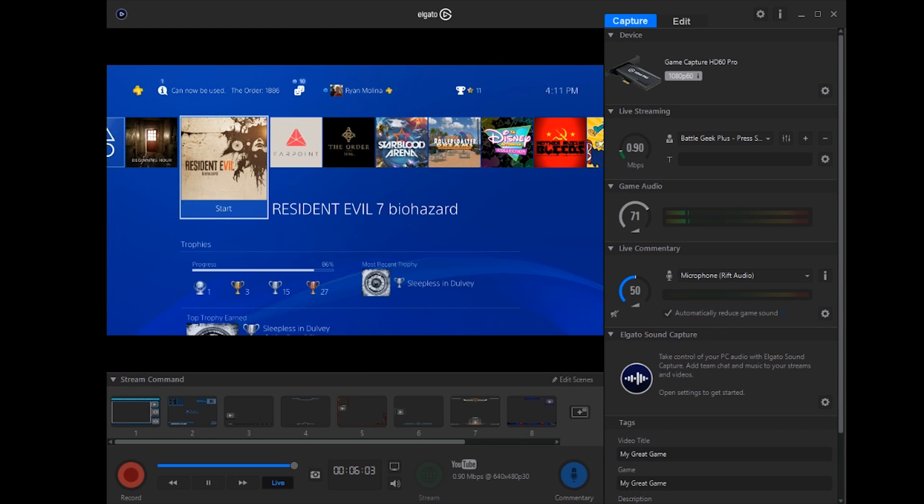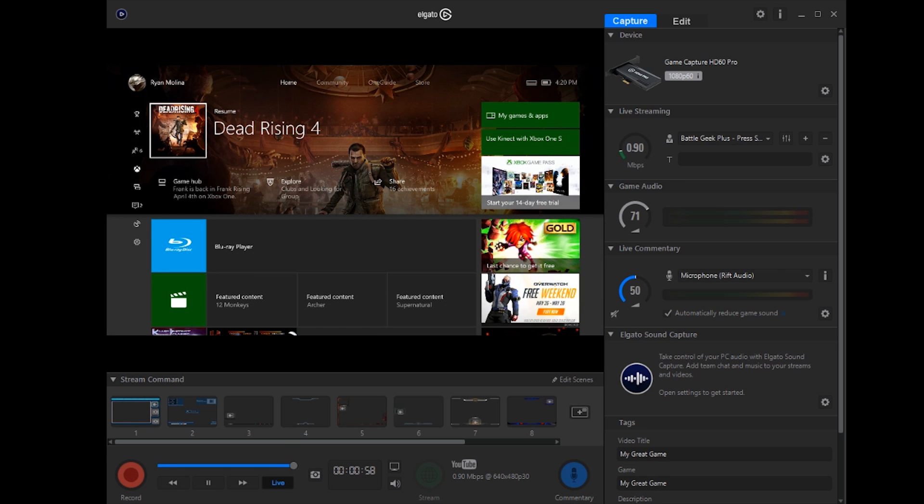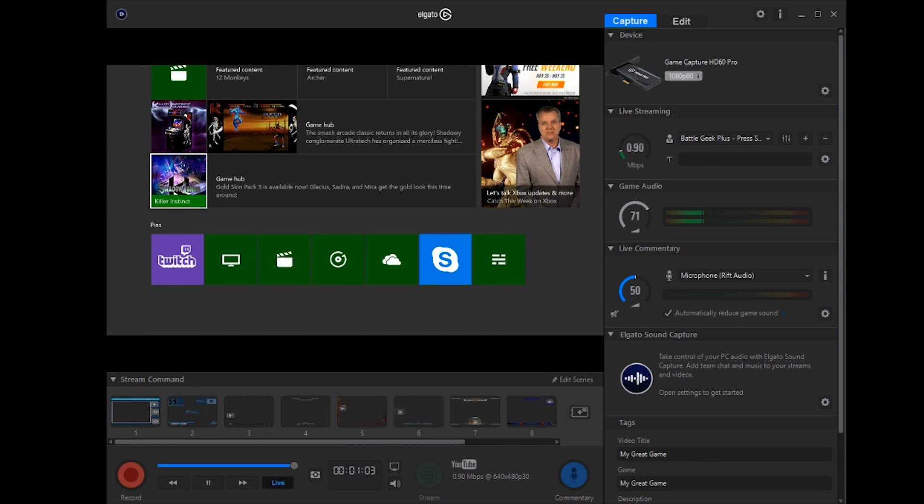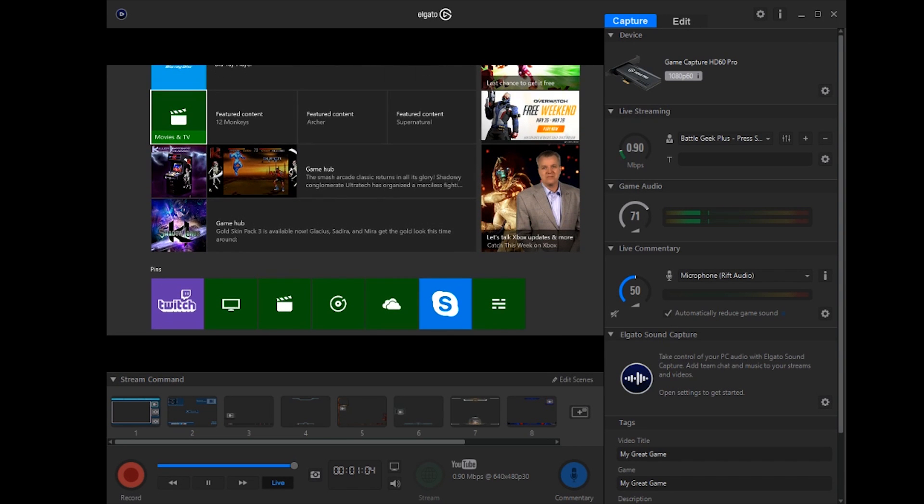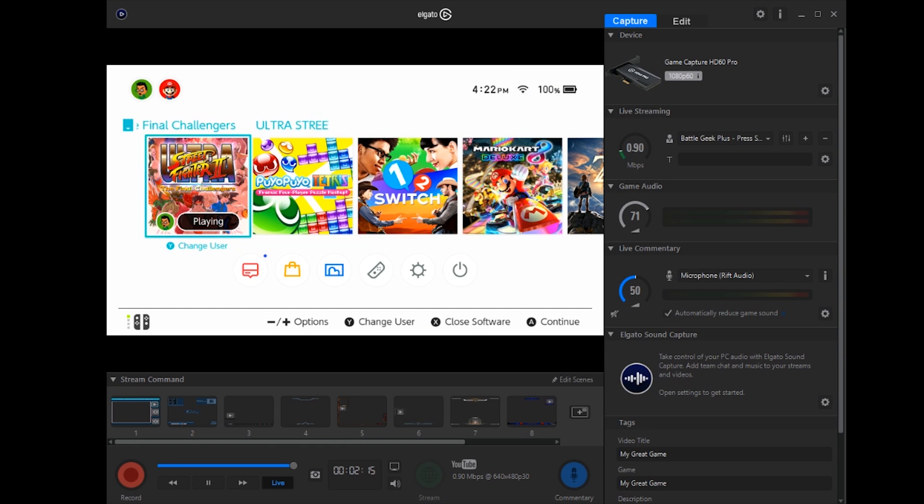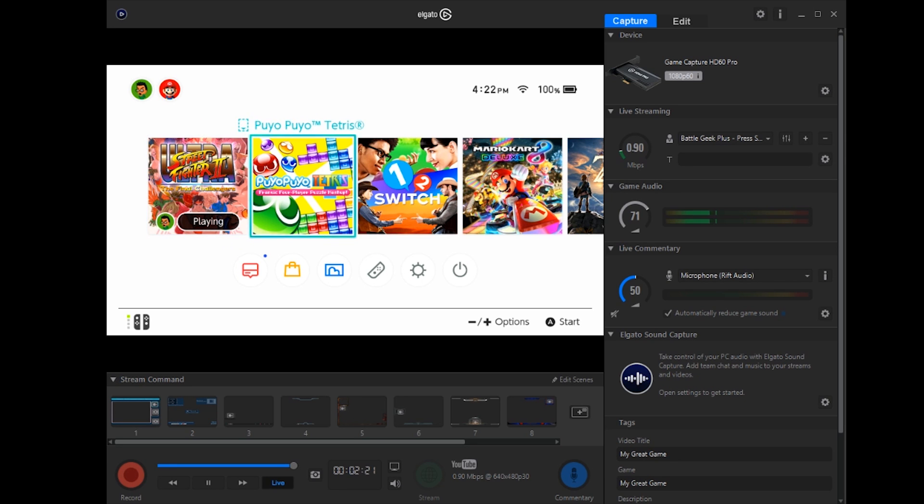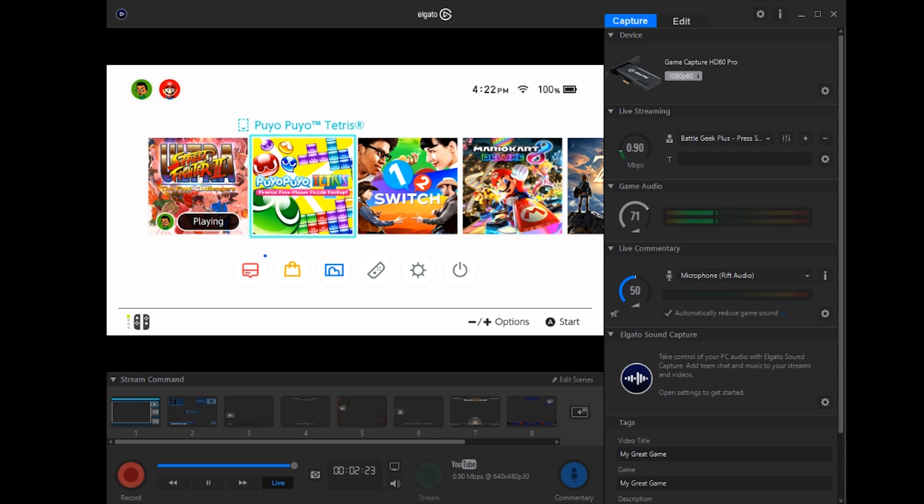Alright, so now let us try it with some other consoles. Alright, so here's the Elgato working with the Xbox One. Works perfectly. And now that we've switched over to the Nintendo Switch. Haha, I made it funny. Sorry about that. It works perfectly with the Nintendo Switch.